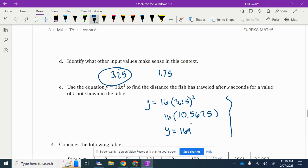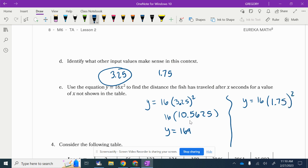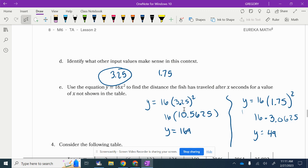Let's also do x = 1.75. y = 16(1.75)². 1.75 times 1.75 using a calculator: 16 times 3.0625, multiplied by 16, gives 49. So the values in between work too — you can get numbers at those intermediate time values.